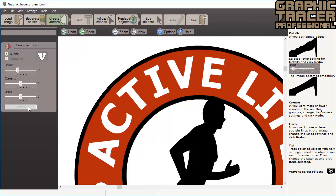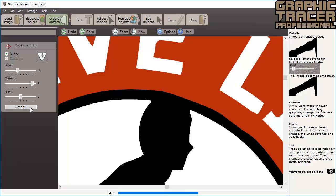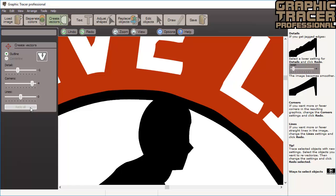The next setting is Corners. Here you decide if Graphic Tracer should interpret sharp turns as corners or soft turns. When we zoom in on the runner's head, you can see that there should actually be two sharp corners, but Graphic Tracer has made round turns on both sides. We increase the corner value to 4 and click Redo All. Now you can see that the corners become sharp.